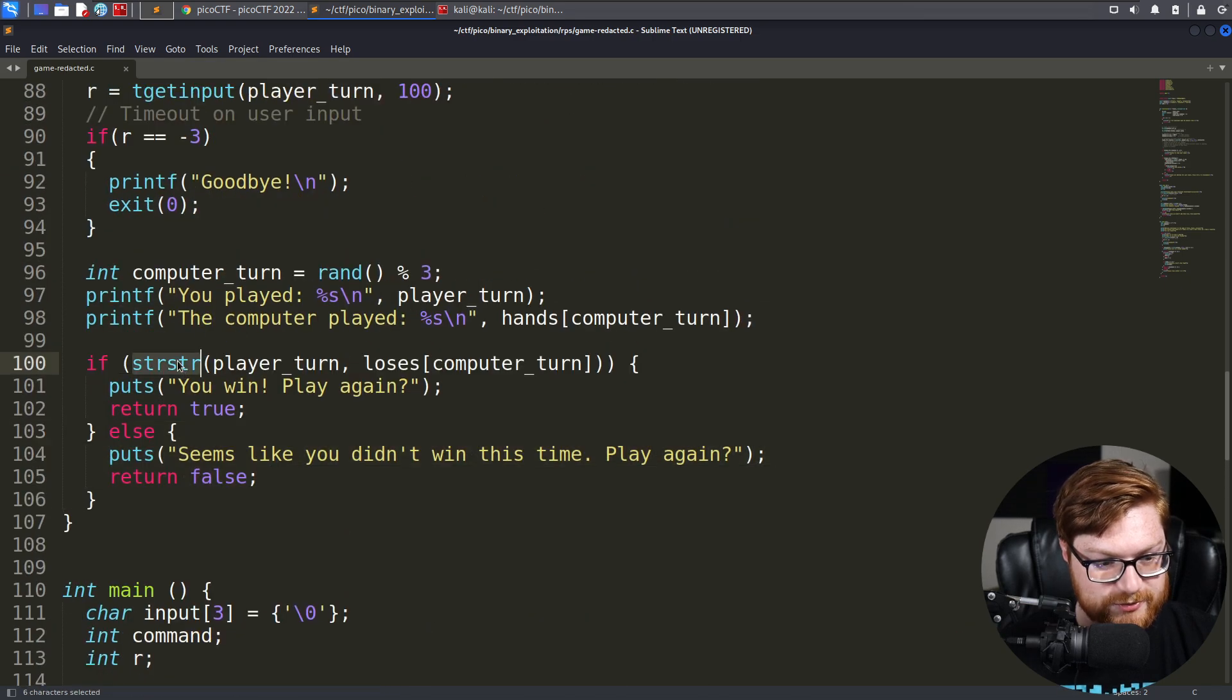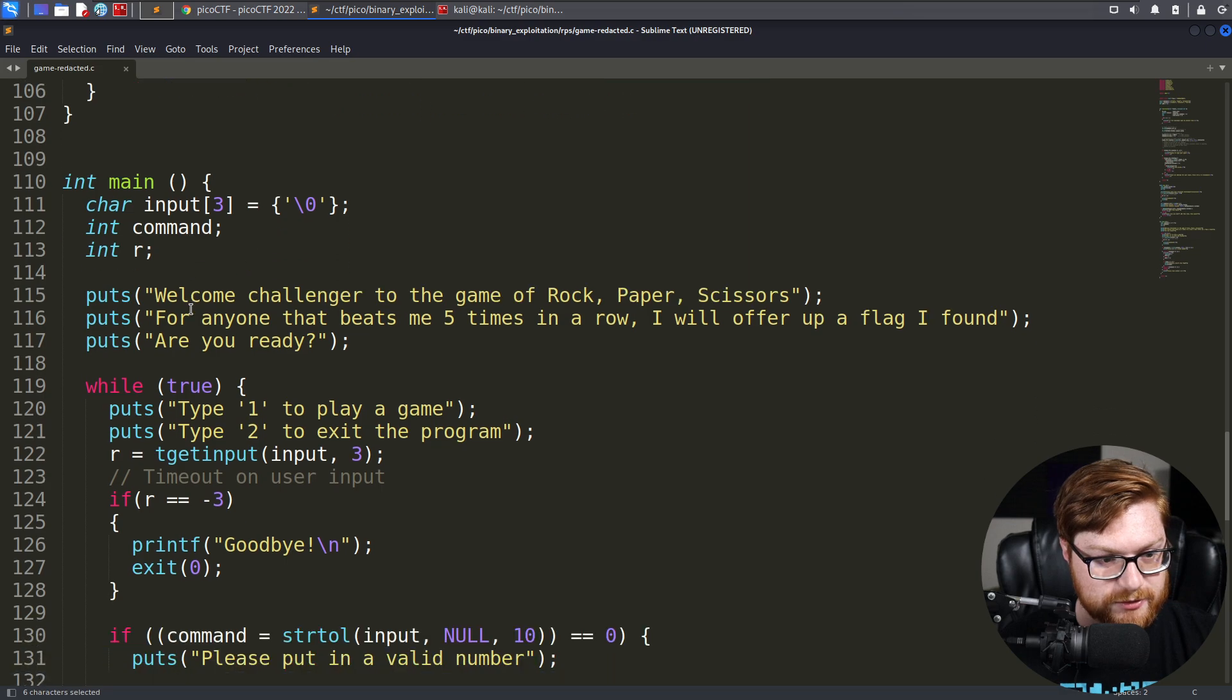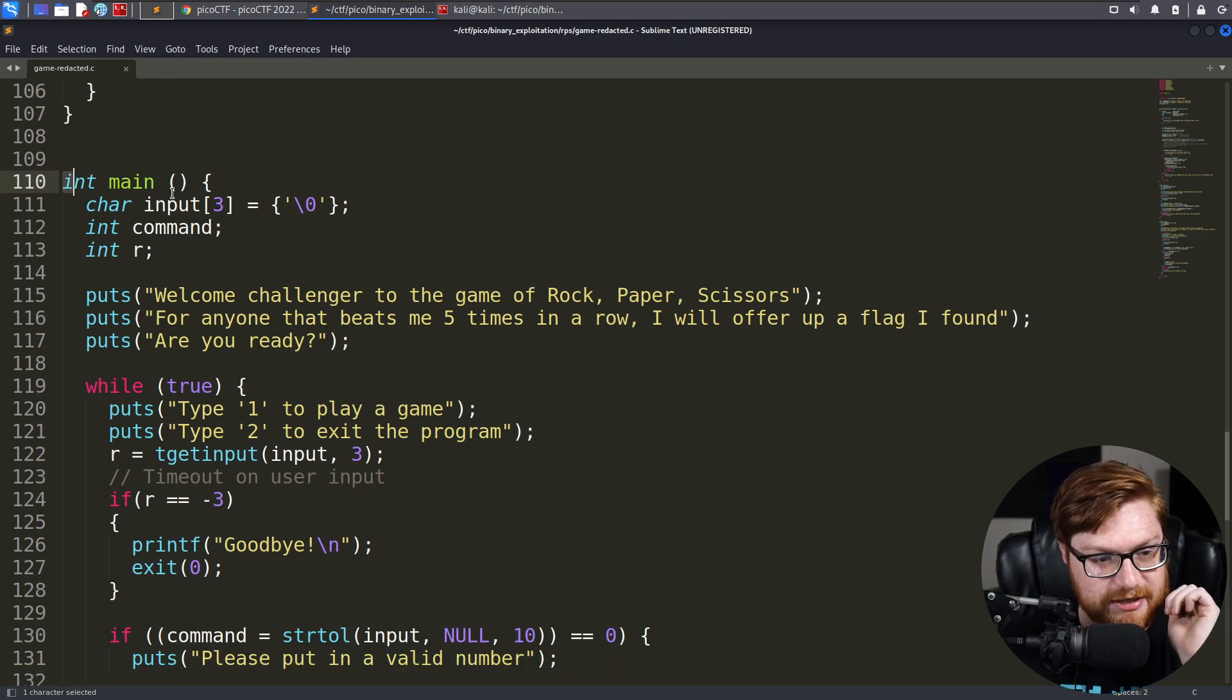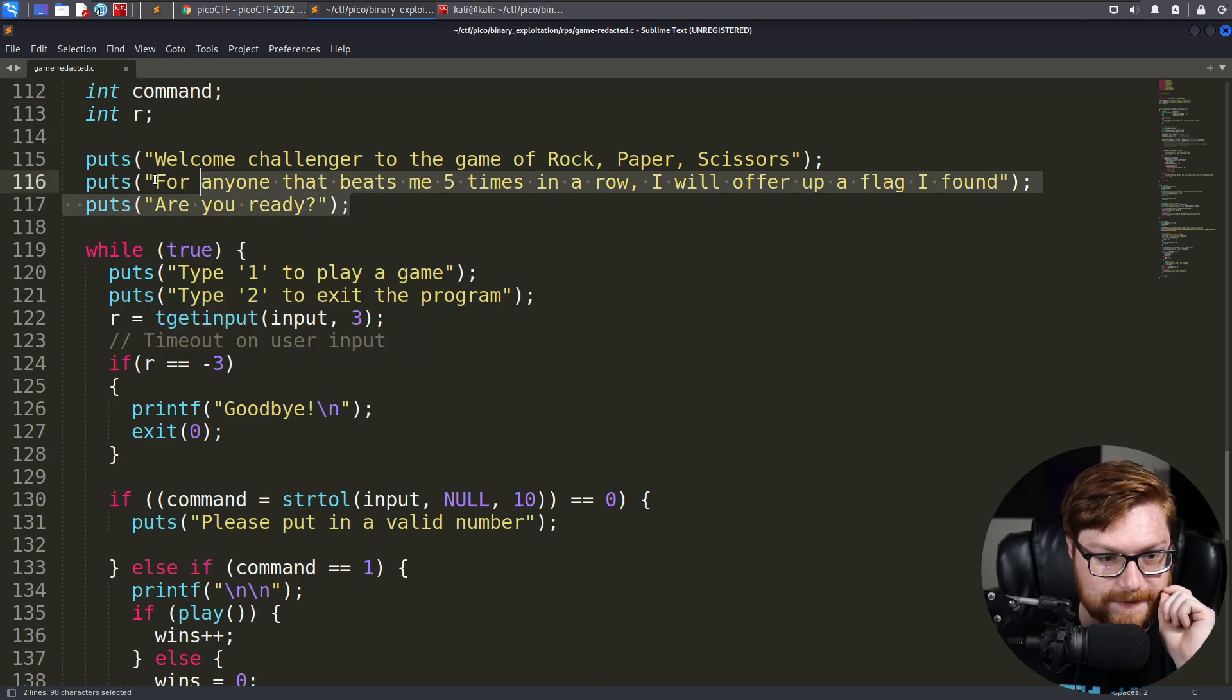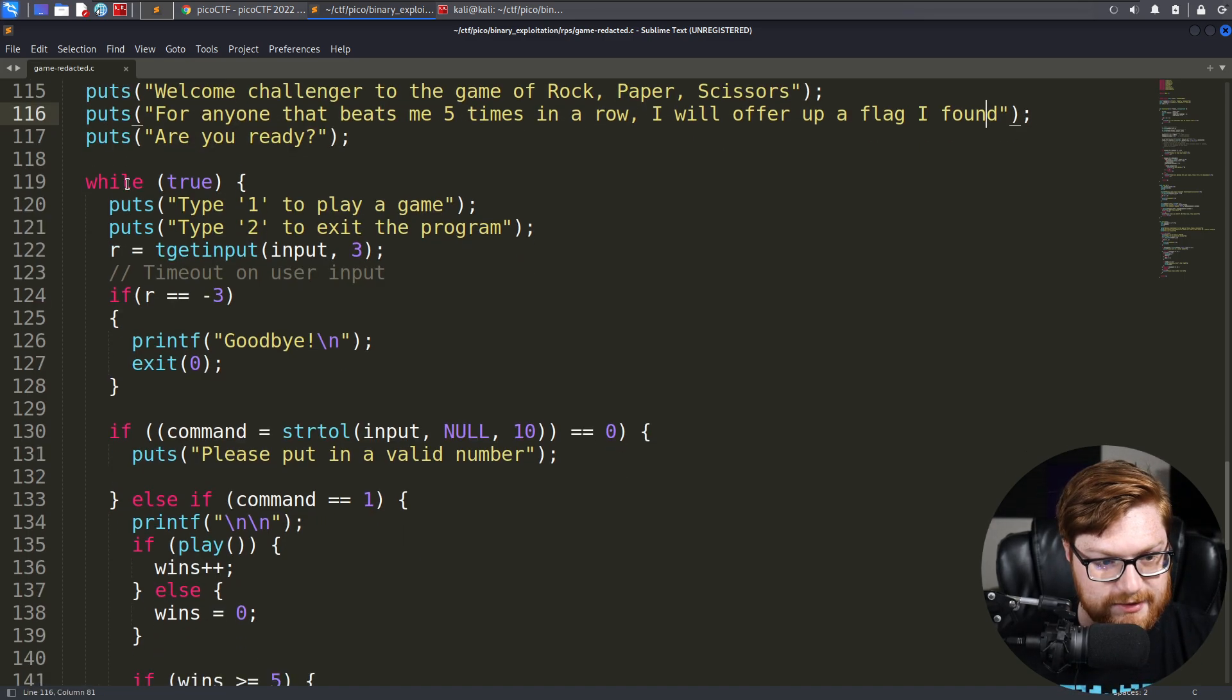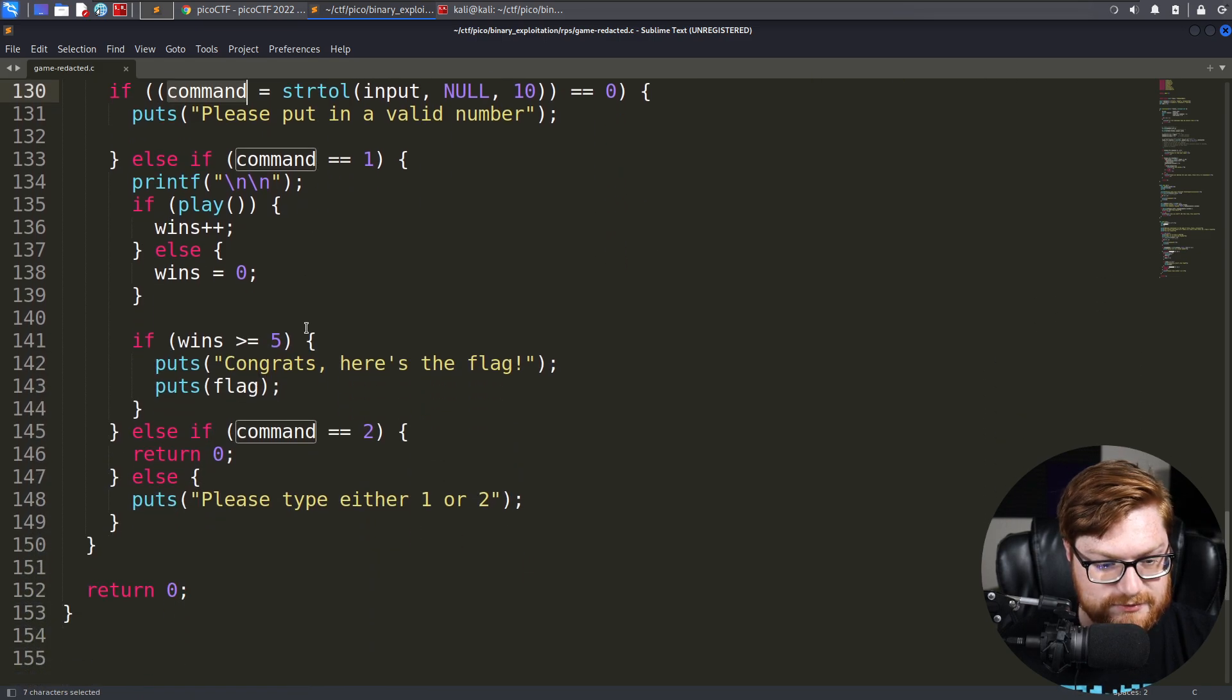And that's how you play. I'm curious what the STR-STR function is going to end up doing, and we can do some Googling and research on that. But the main function, of course, is going to end up staging all this to actually run. This is welcome to the challenger. Anyone that beats me five times in a row, I'll give up a flag. And you have a menu to be able to do this. That's about it.